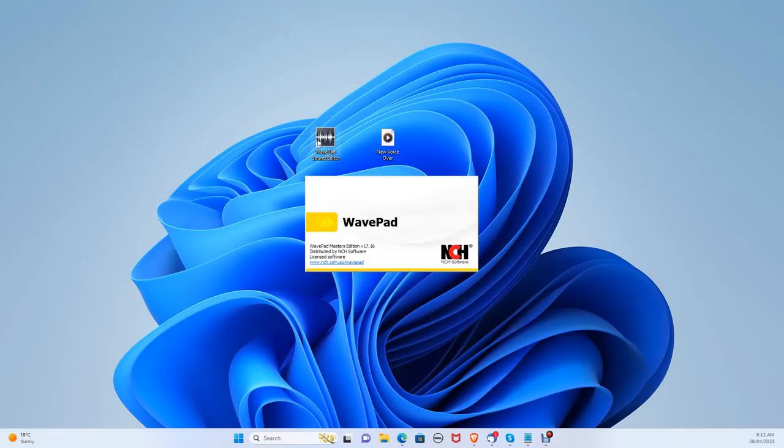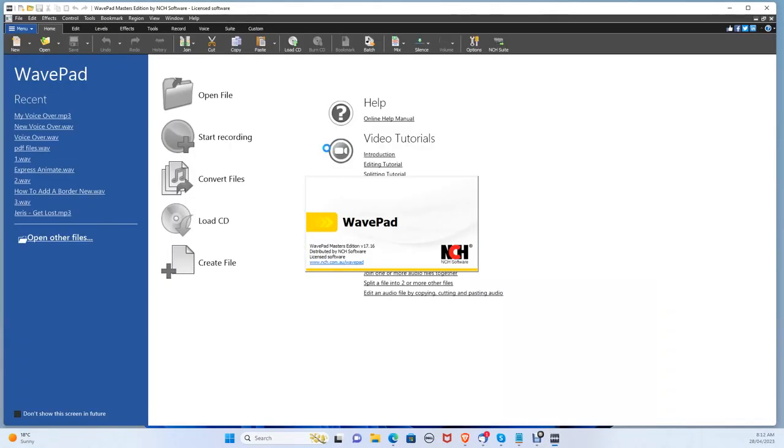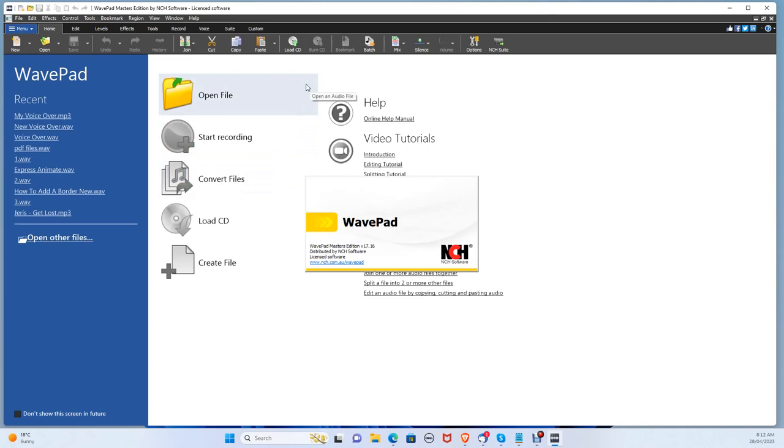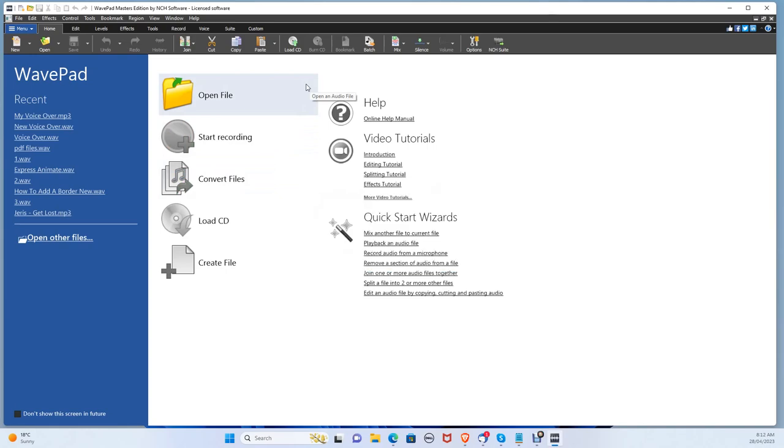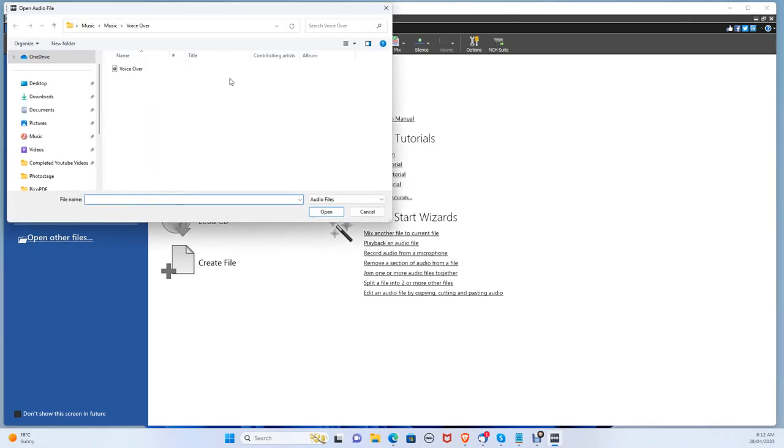Once you've installed WavePad, let's open it up. From here, you can either start recording audio or open your audio file to edit. Let's click open file and locate your audio file. Now let's open it up.